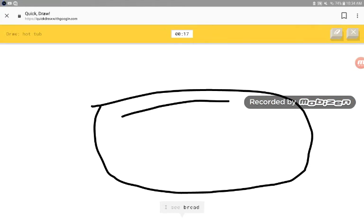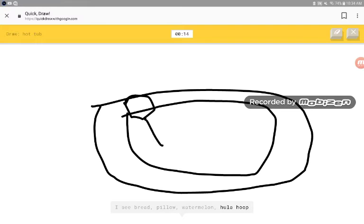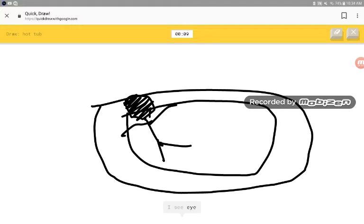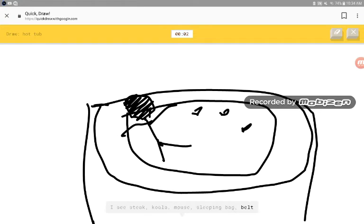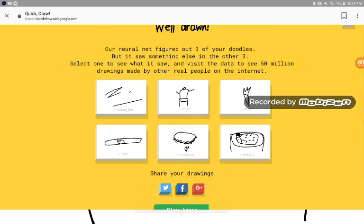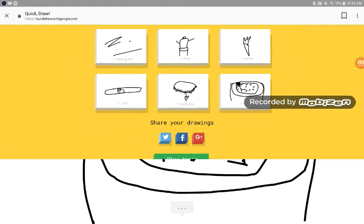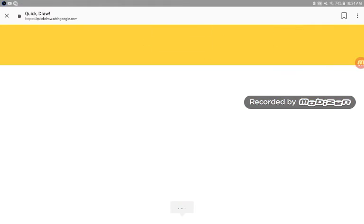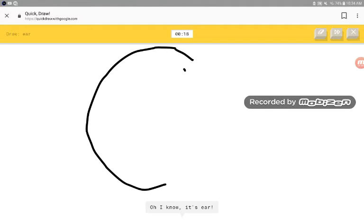I see bread, pillow, watermelon, tofu, bracelet, shoe, eye, steak, koala, mouse, sleeping bag, belt, mouth, flying saucer. Sorry, I couldn't guess it. Oh, I know, it has hair.